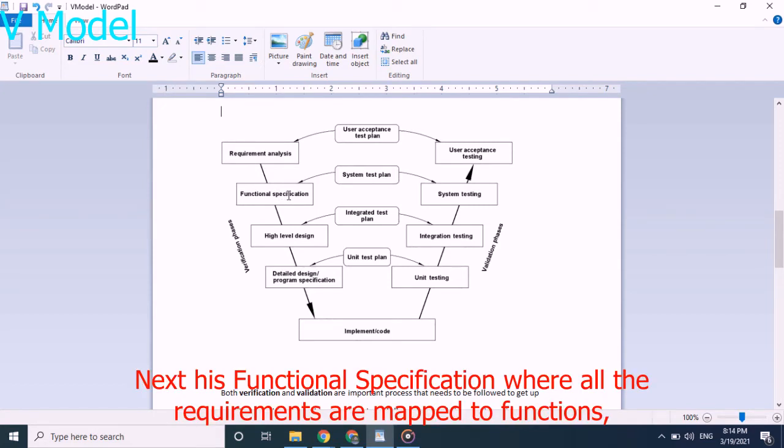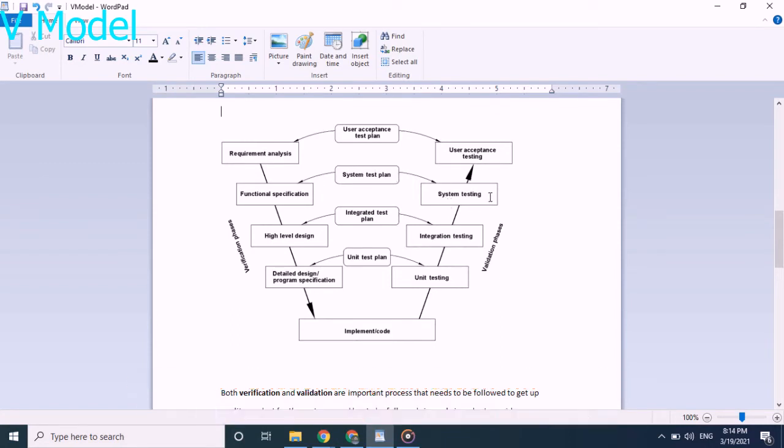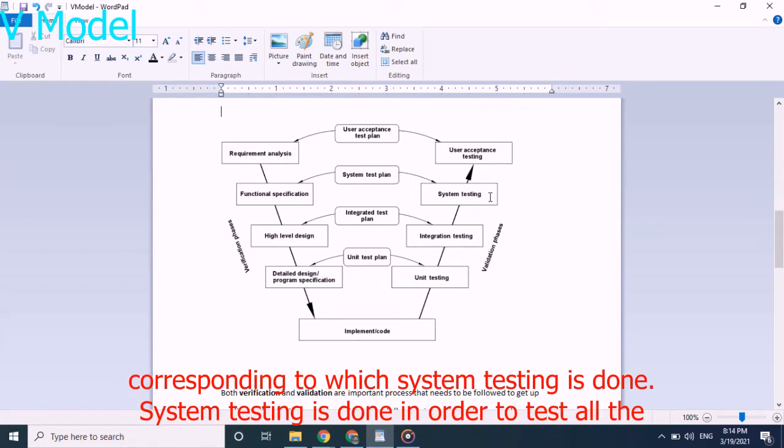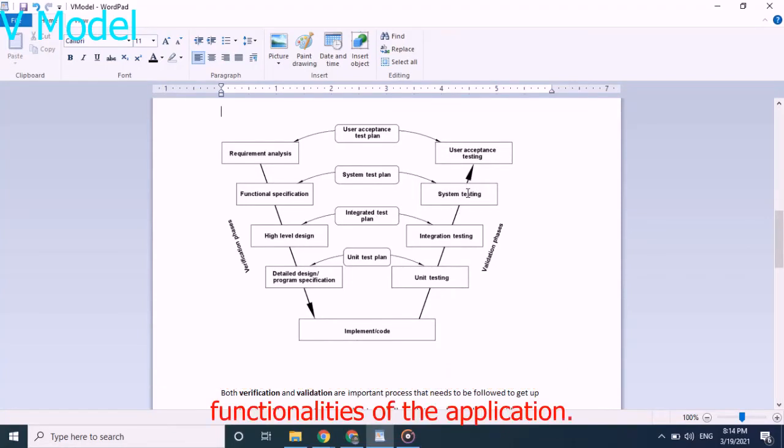Next is functional specification where all the requirements are mapped to functions, corresponding to which system testing is done in order to test all the functionalities of the application.